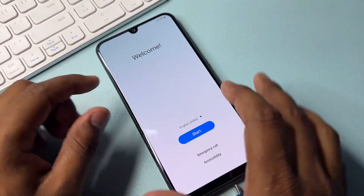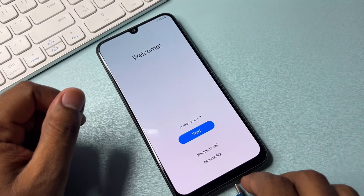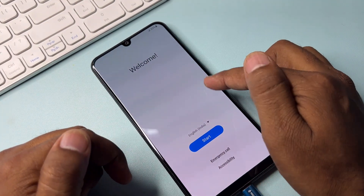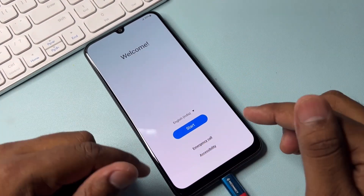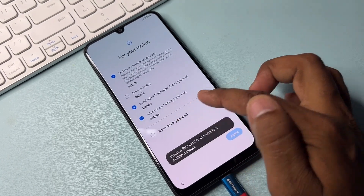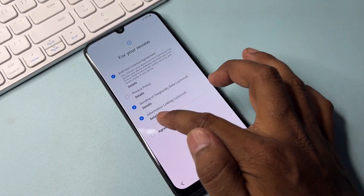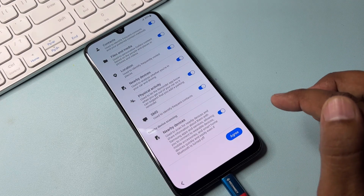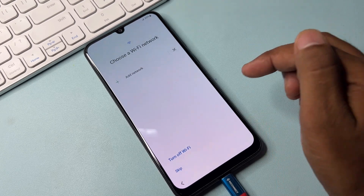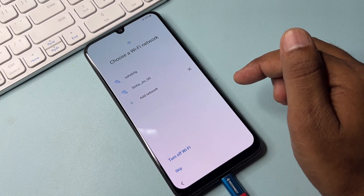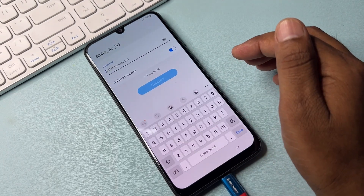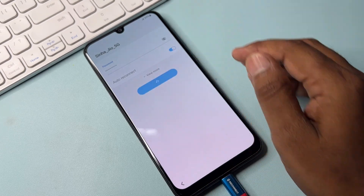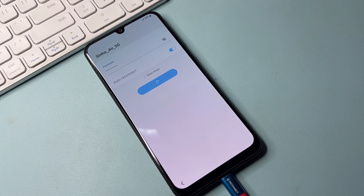First of all, you can see this is the Samsung Galaxy model. You have to connect a data cable to your Samsung model. As you can see, the charging animation has started. After that, click the Start button, click Agree to All, click Agree, then click More and click Agree also. On the next page, connect to a Wi-Fi network — click the Wi-Fi network, connect, and wait a few moments.